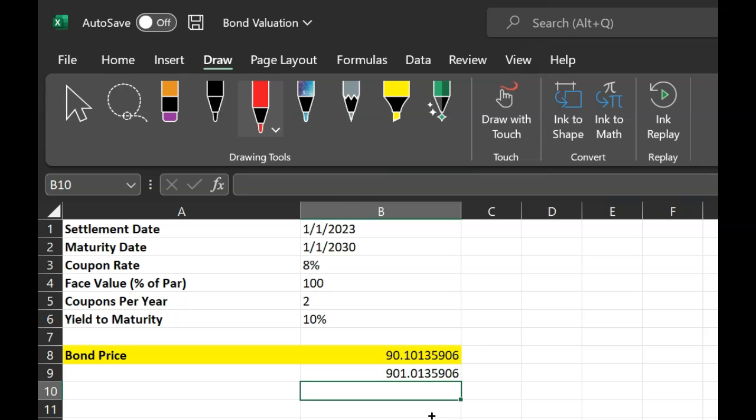And so there you have it, the different ways in which you can calculate the price of a bond using Excel. See you in the next video.